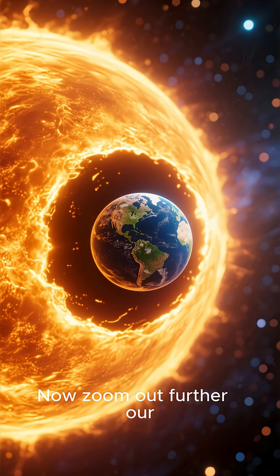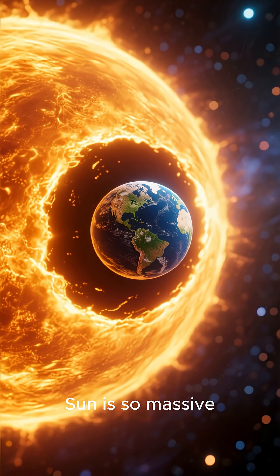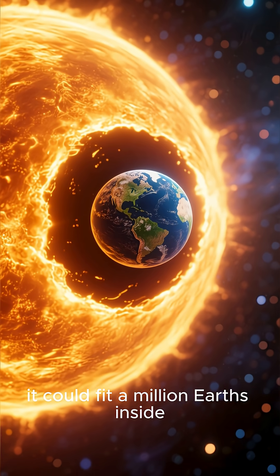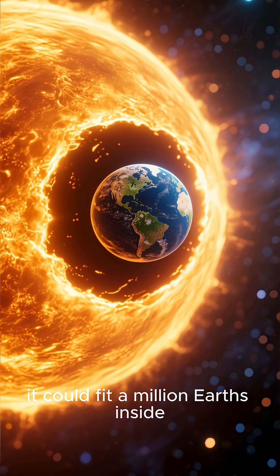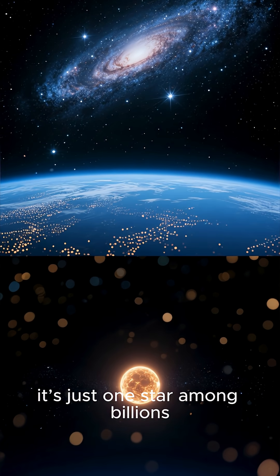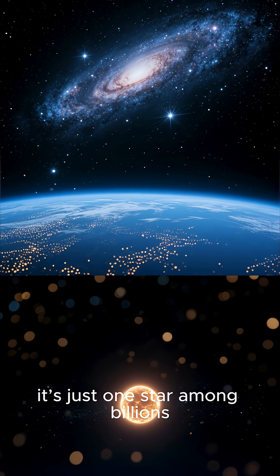Now zoom out further. Our sun is so massive it could fit a million Earths inside. And yet it's just one star among billions.